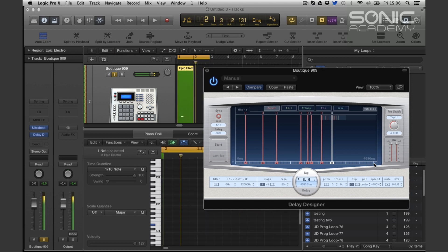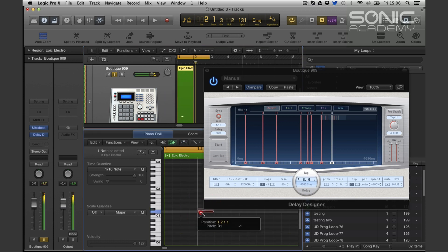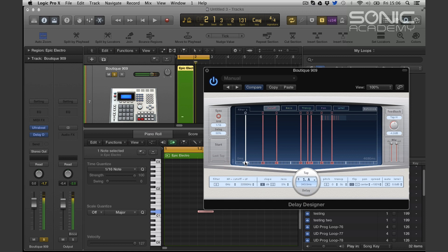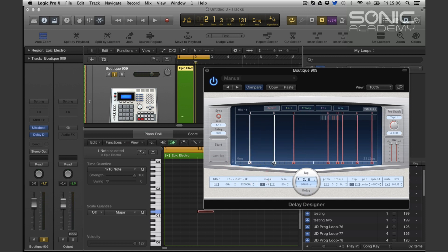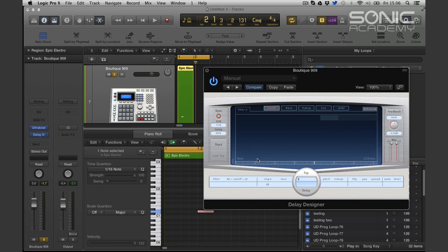So you can almost make rhythmical patterns if you wanted — one hit in and you could start making rhythmical patterns. Almost like, if I cleared all these taps, you could almost do a drum roll just using delays.